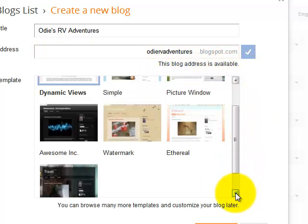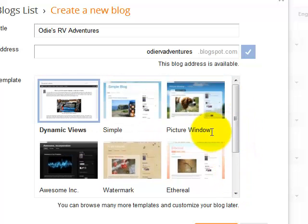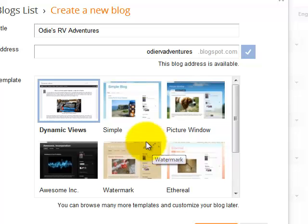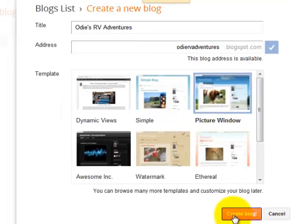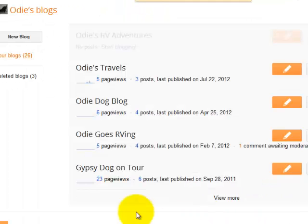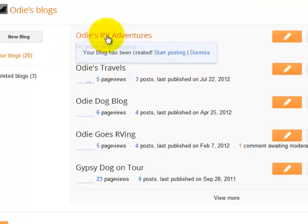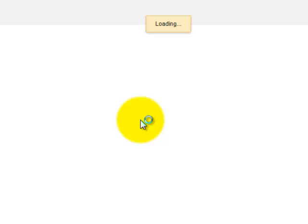Now, just pick a template. This is the look and feel that your blog will have, and you can change this at any time. Just pick one. And then, create blog. That's it. You now have a blog. It's called Odie's RV Adventures. You just click Start Posting.